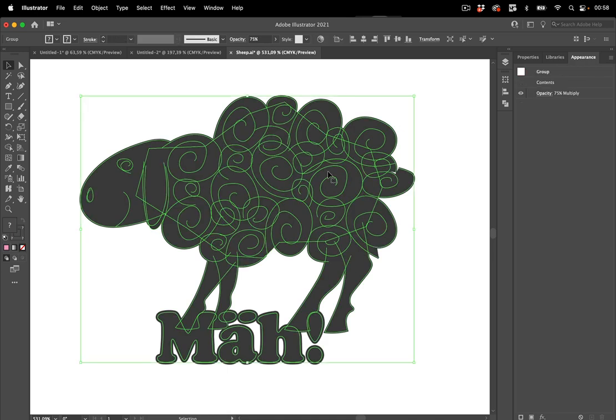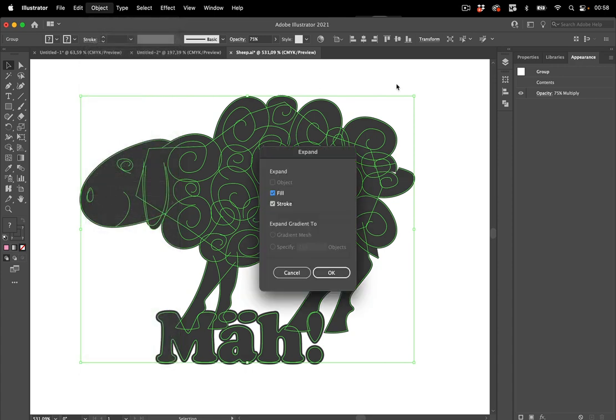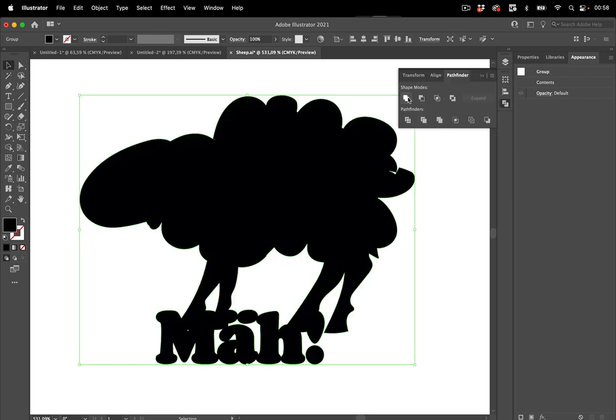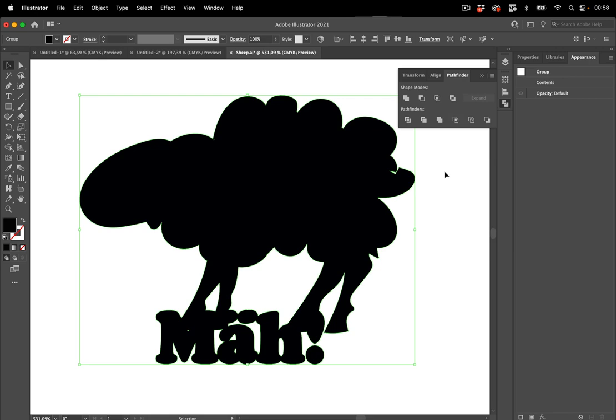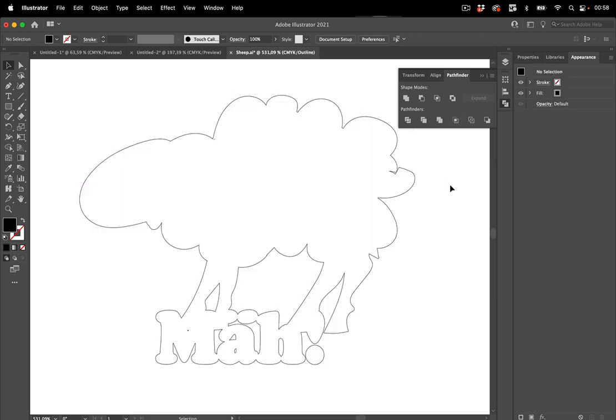So what we need to do is go to Object Expand because there are still live strokes in it and we need to get rid of them. Let's go to OK and then in the Pathfinder panel hit Unite. That looks better and in Outline View this is quite nice.